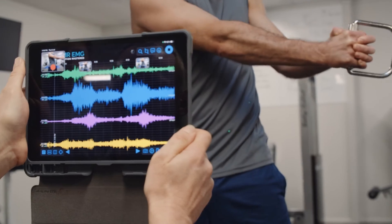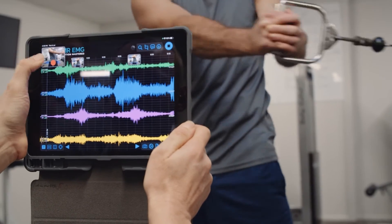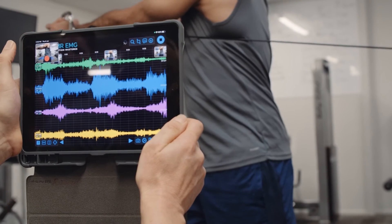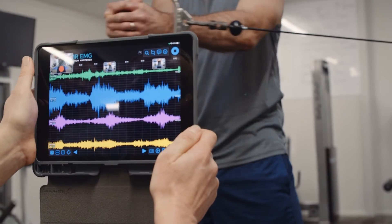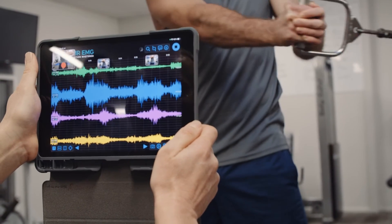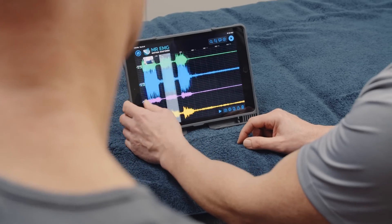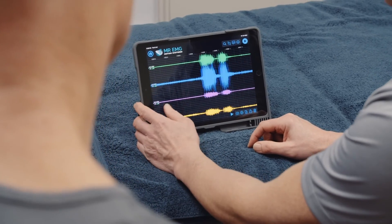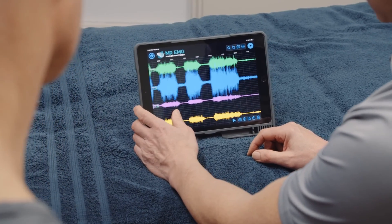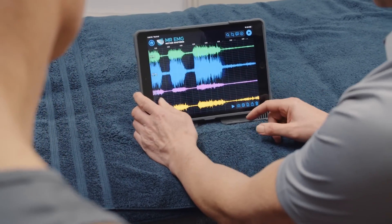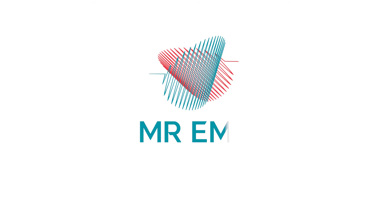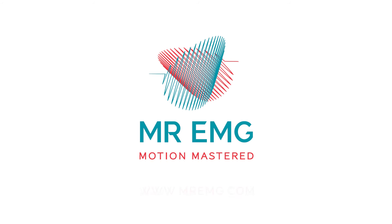The exercises you test are entirely up to you, the clinician, and what you would deem most appropriate for each subject based on their symptoms. To conclude the assessment, we recommend you sit down with your subject and analyse their data, identifying any muscle hyperactivity or inactivity during movements you feel is related to their symptoms. We hope you enjoy using Mr. EMG.